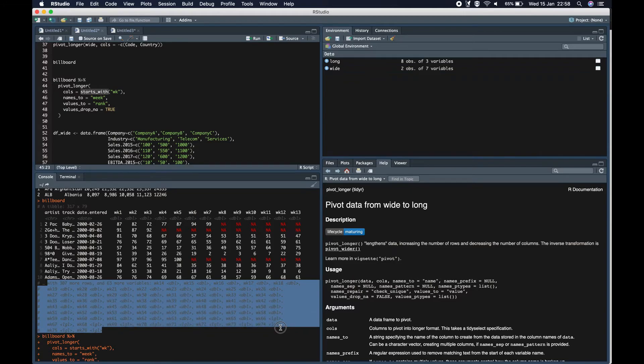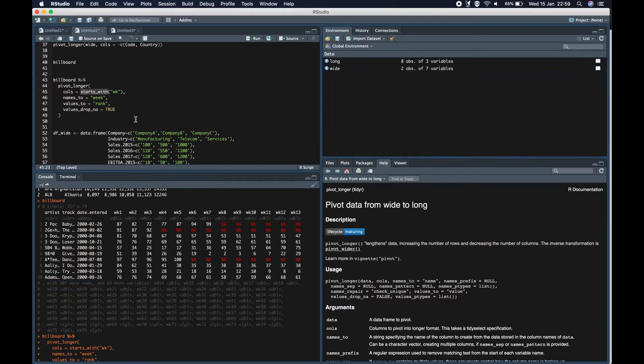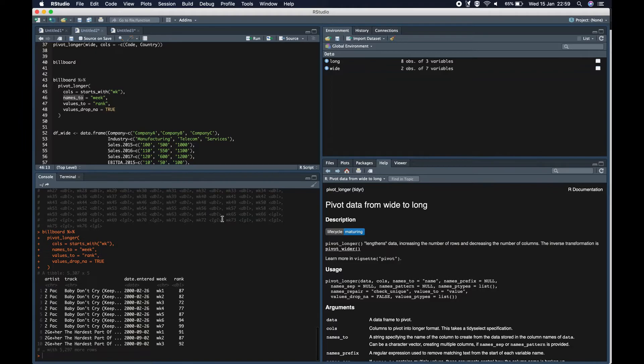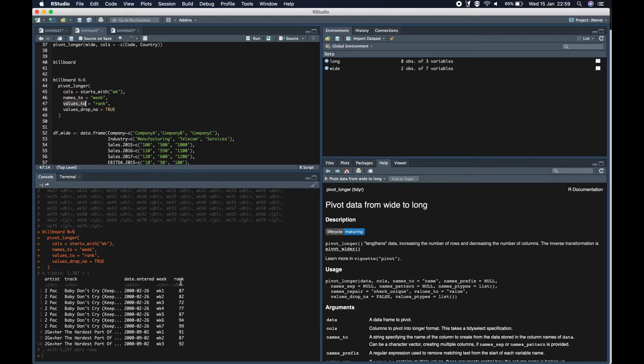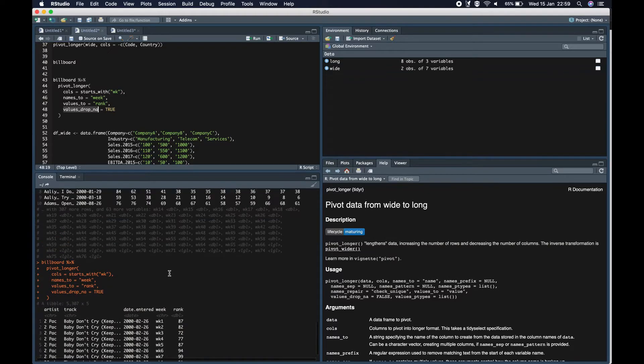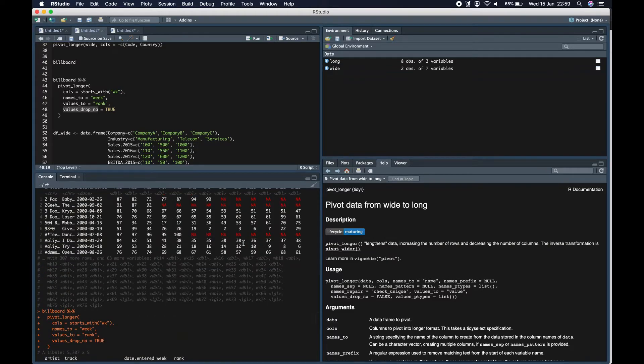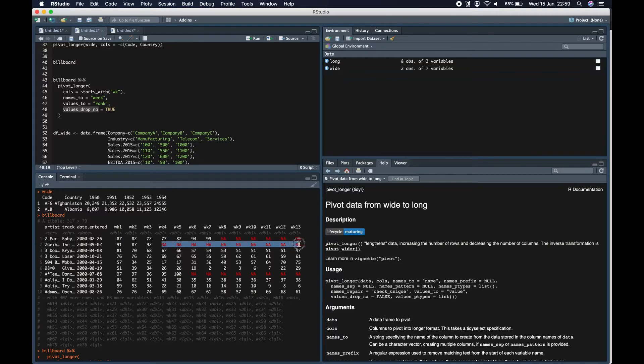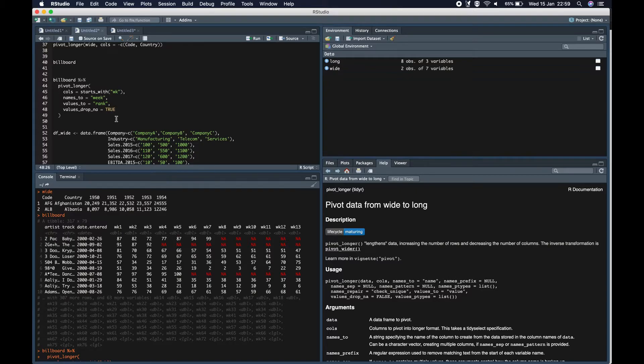So using pivot_longer we can do this. The first argument is the data frame name. Now cols, which means what are the columns that we want in long format. So it accepts all the tidy select variables, which is here, starts_with wk, means all these columns which starts with wk, it takes all of them. And names_to, names of these columns which will be present in long format. And values_to is the name of the column which will have values. Values_drop_na equal to true removes the na values from the data frame. So if you check, there are a lot of na values here. So while converting it into a long format, it removes all these values from this data. This was previously done with na.rm parameter in gather.